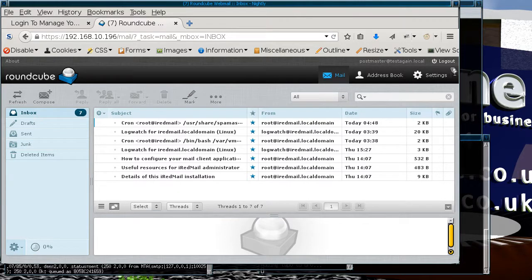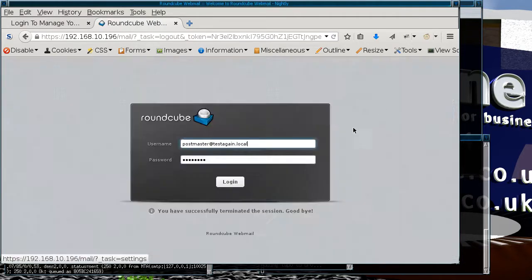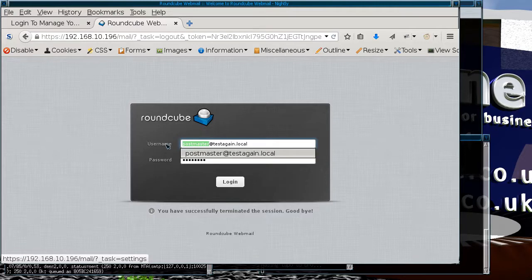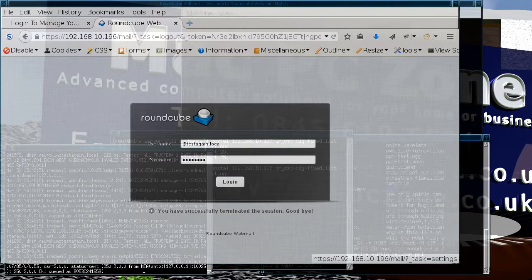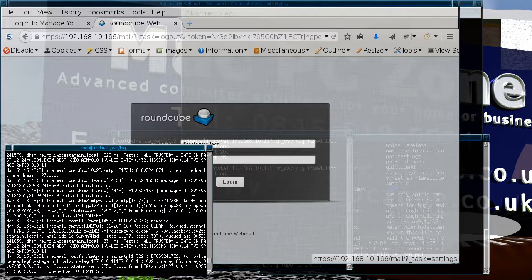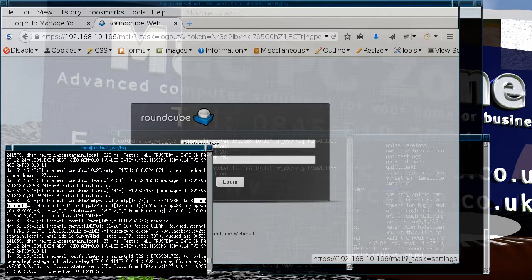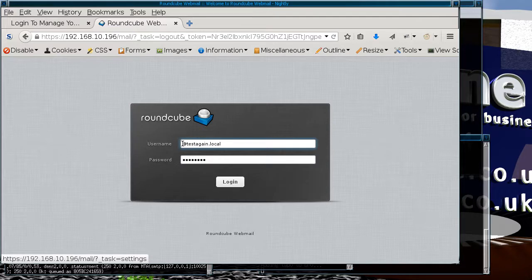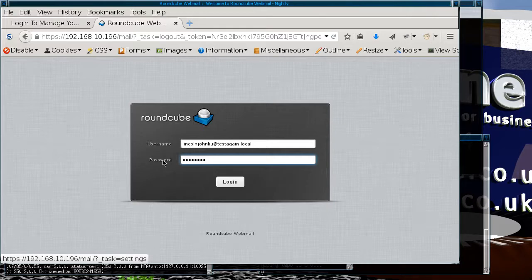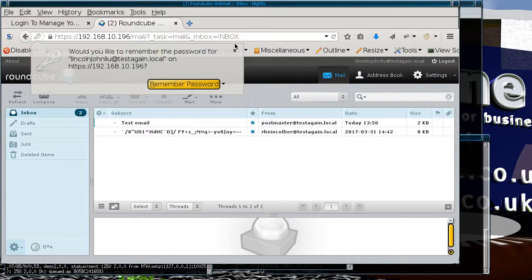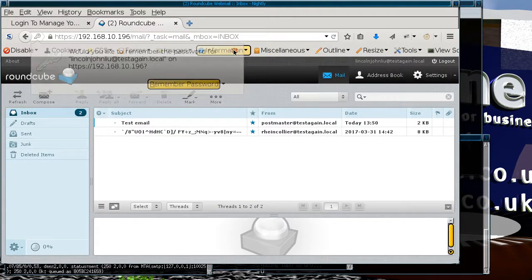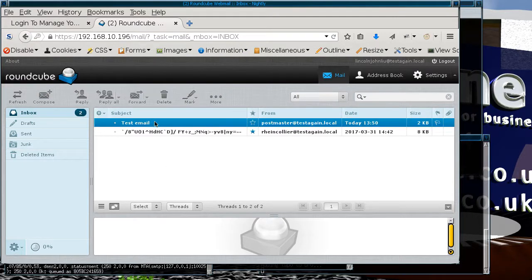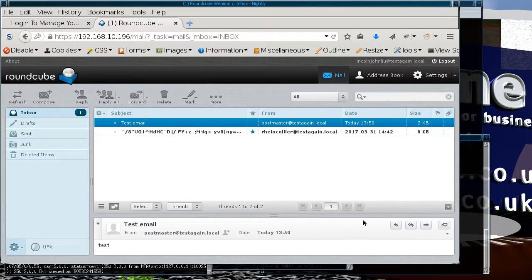If I now log out, log in as this user, you can see this is the test email from postmaster.